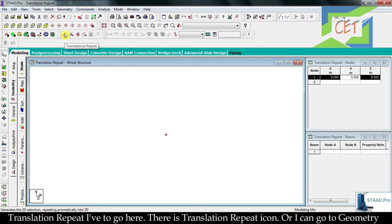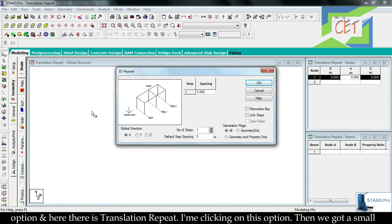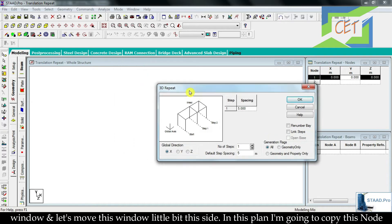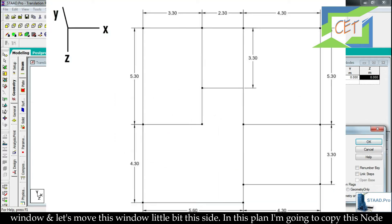To get Translation Repeat, I go to the Translation Repeat icon, or I can go to the Geometry option where there is Translation Repeat. I am clicking on this option and we get a small window. Let's move this window a little bit to the side.